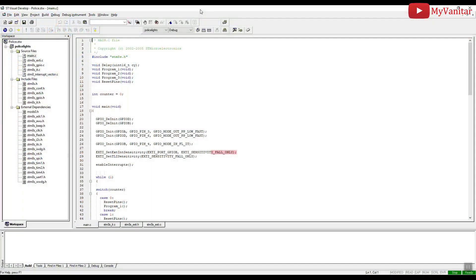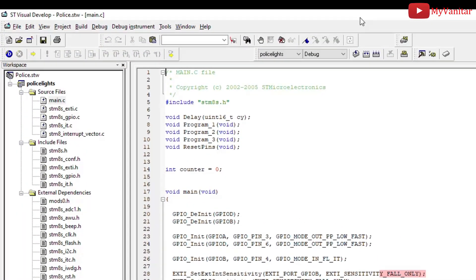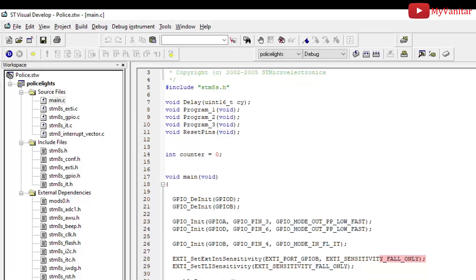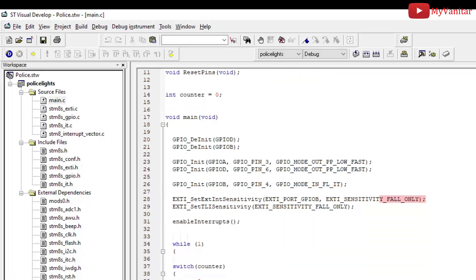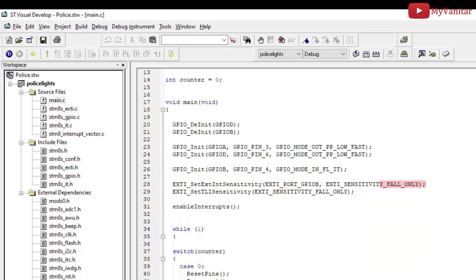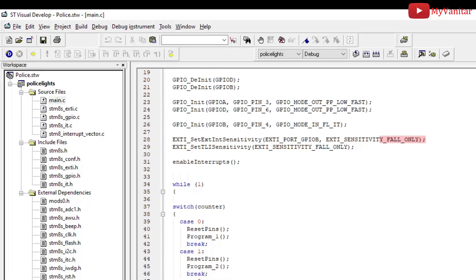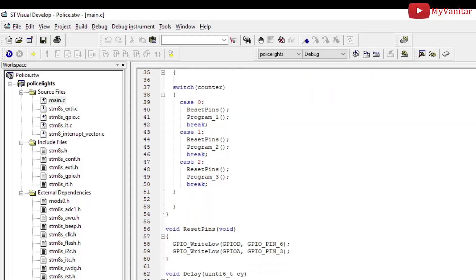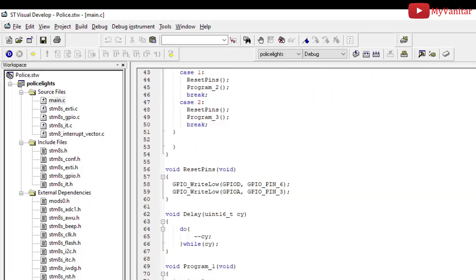Okay, I used the STVD Visual Develop IDE to write a program for the STM8 chip. It was a bit tricky in the beginning to start with. So I have configured the GPIOs and external interrupt here. This is the while loop which always checks the counter value.